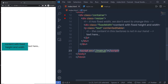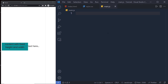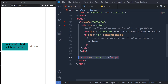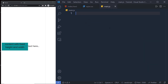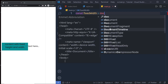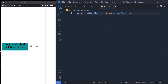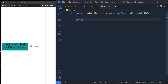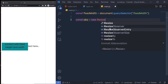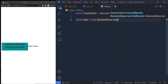Now I'm going to link main.js to index.html and solve the problem inside main.js. First, we need to get the fixed element — the fixed-width div. So I'm going to say: const fixWidth = document.querySelector('.fix-width'). Once we have this element, I'm going to add a constant variable: const obs = new ResizeObserver(...).